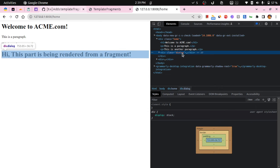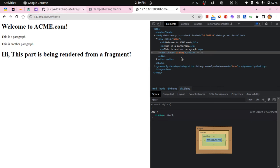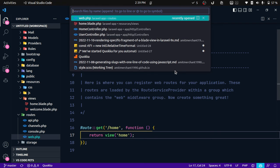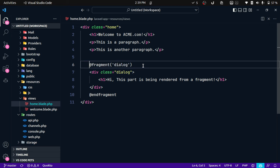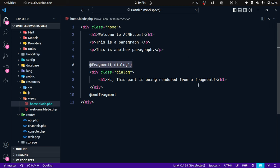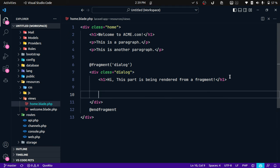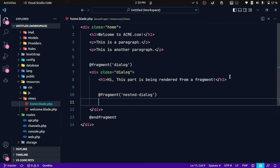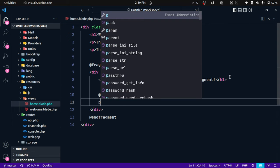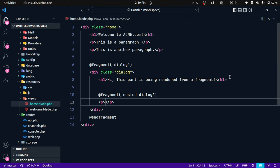Now one interesting thing that I have noticed is you can also use nested fragments. So let's say I have defined a new fragment called nested dialog, and let's say I'm using this element called this is a nested fragment and I'm going to end this fragment.